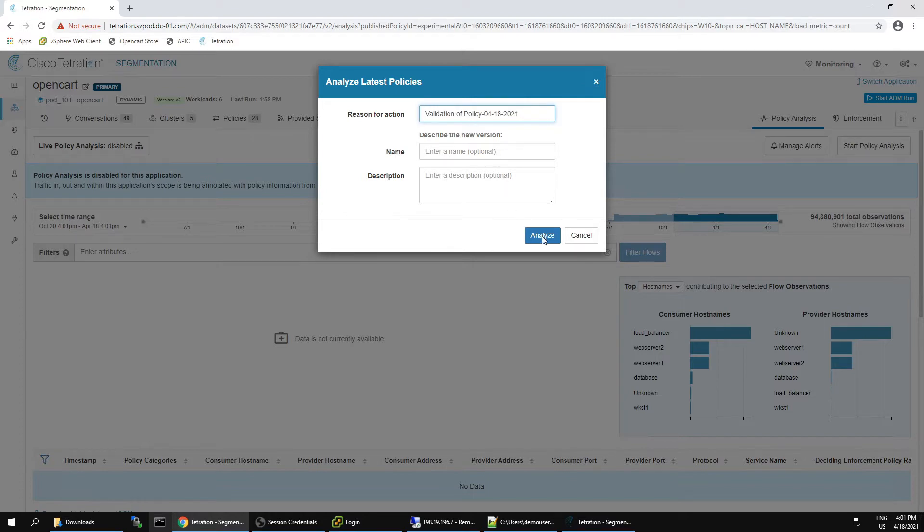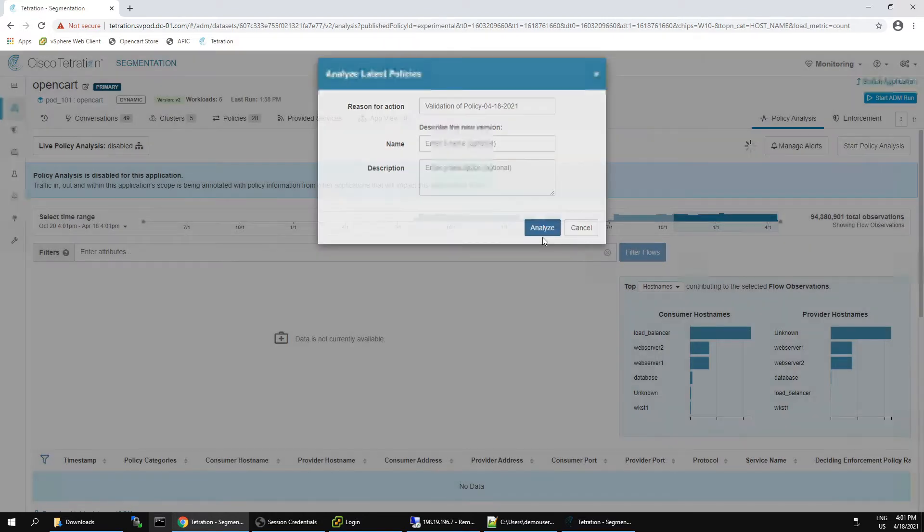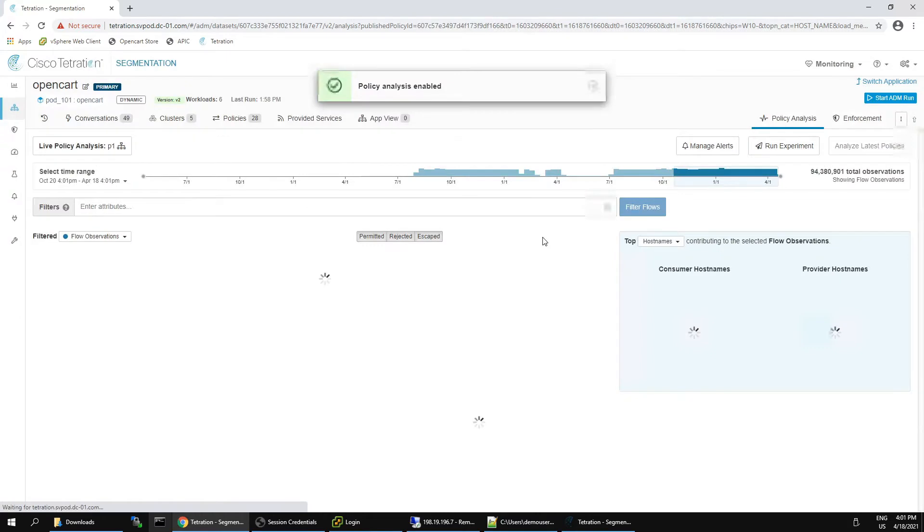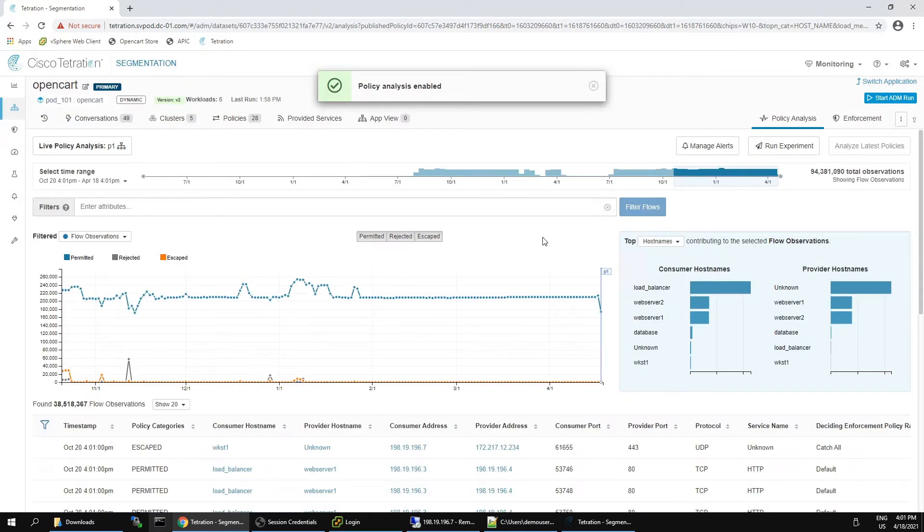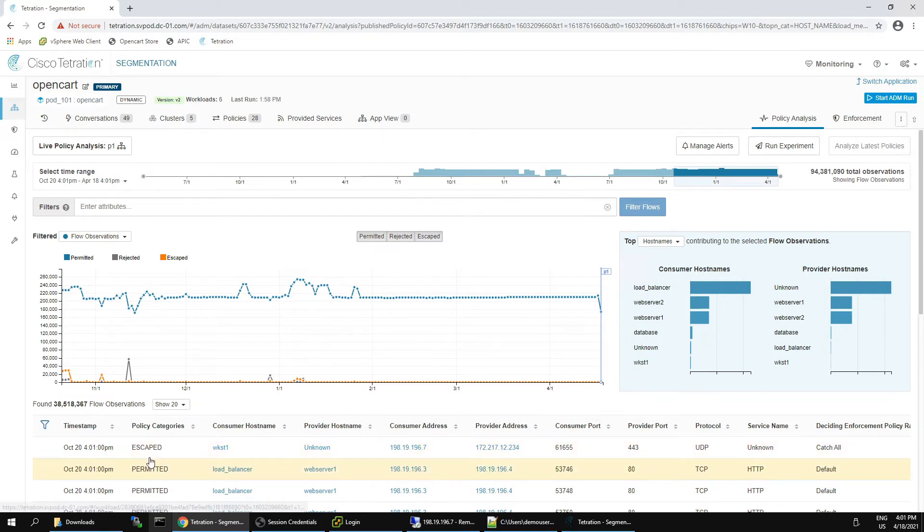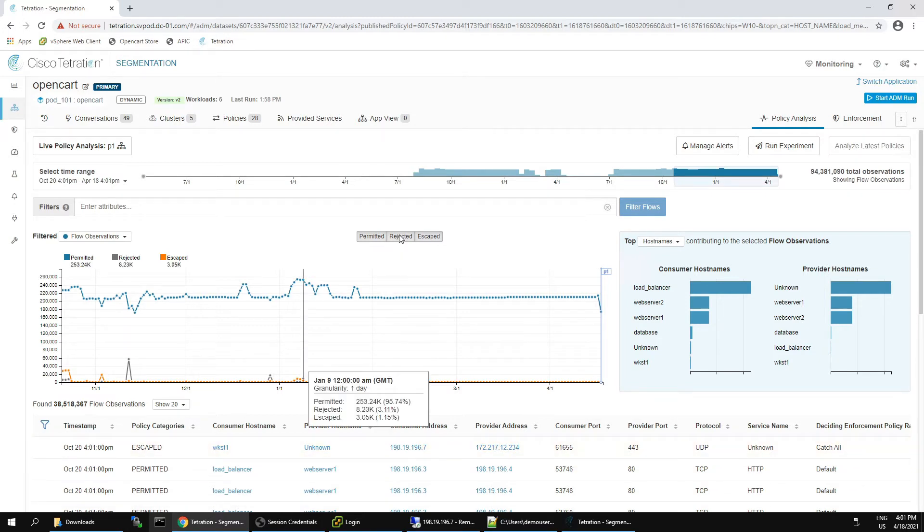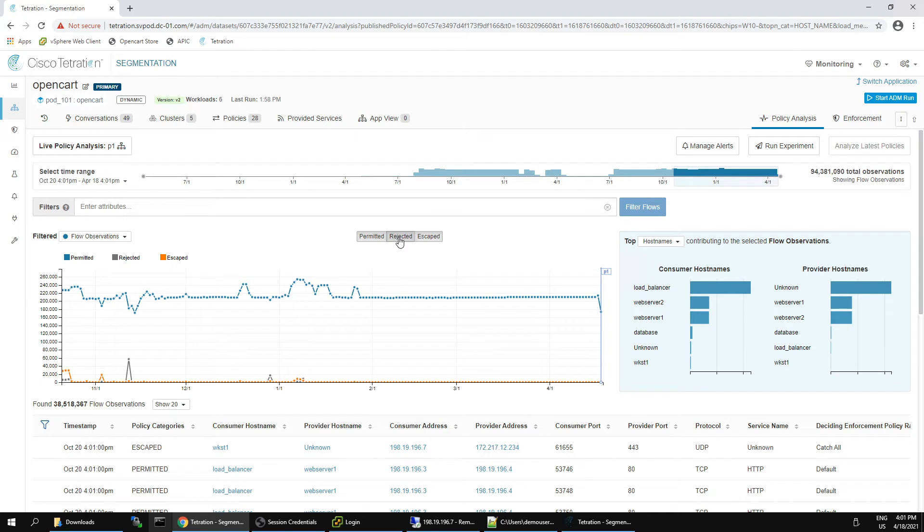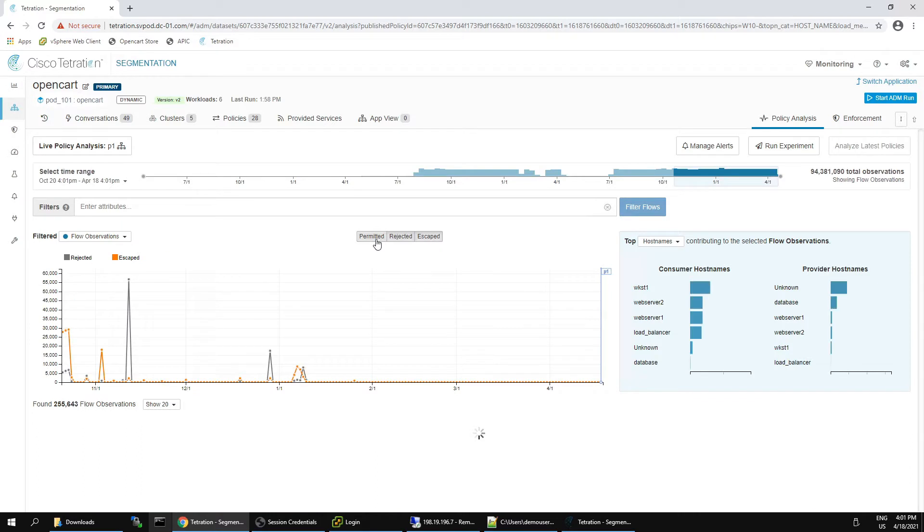In this case, we're doing some validation around a specific policy and what we'll end up seeing is that some flows are permitted, rejected, and escaped. If they're escaped, they are non-compliant and should be investigated. Rejected and permitted usually fall in line and conform to policy or the policy we're about to deploy.